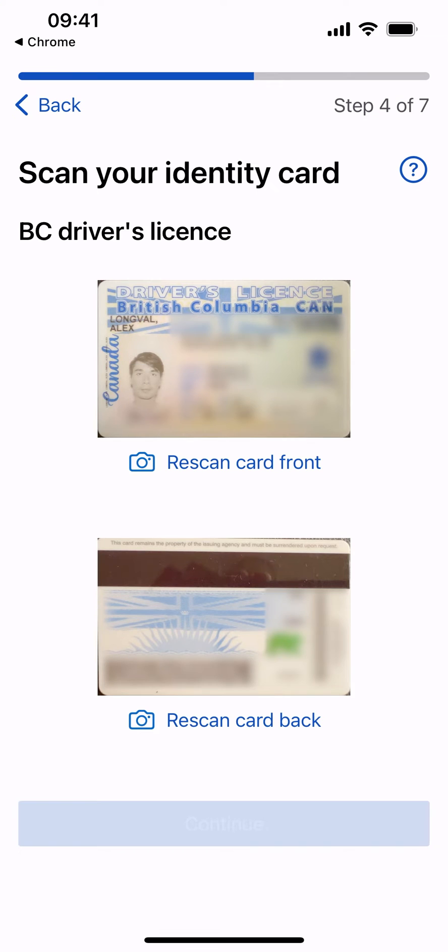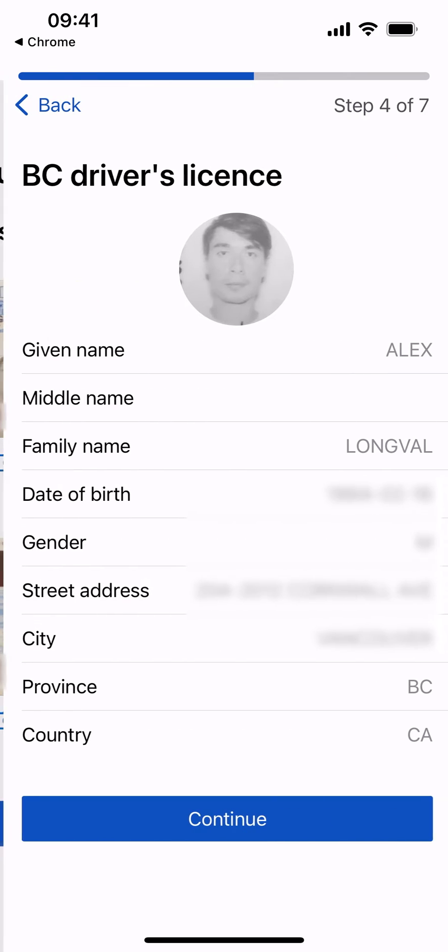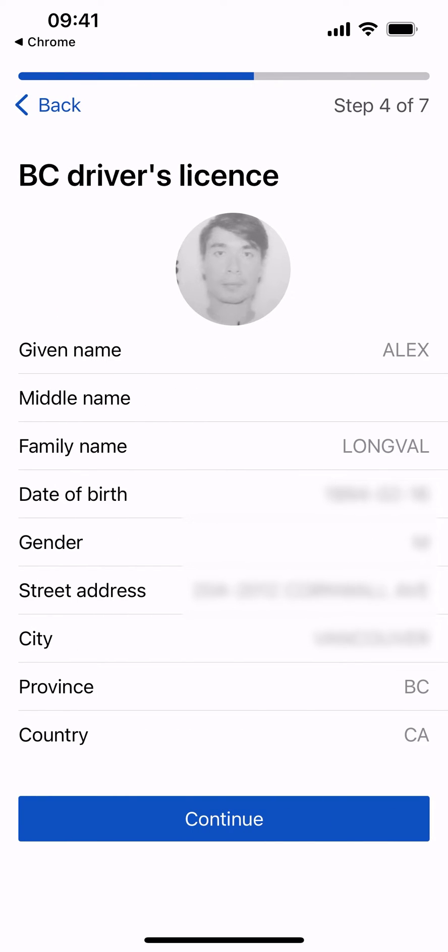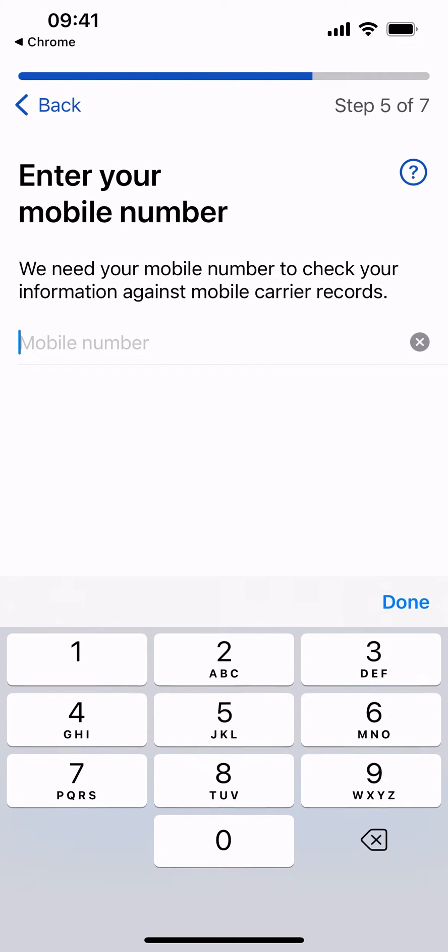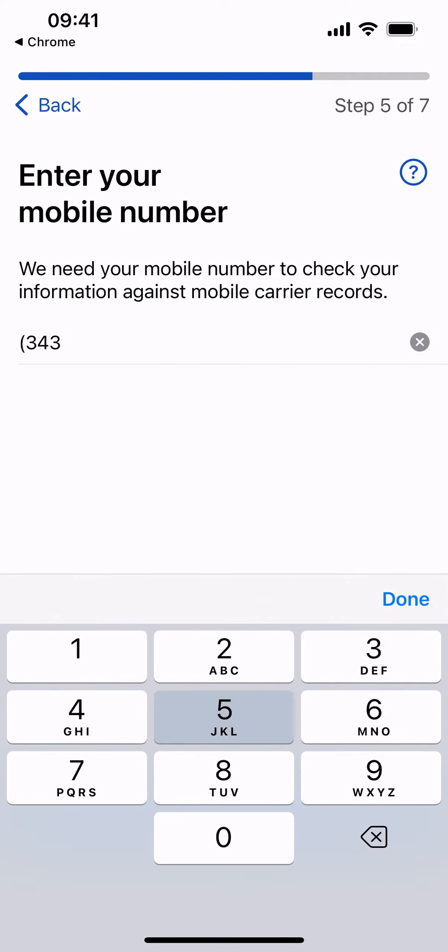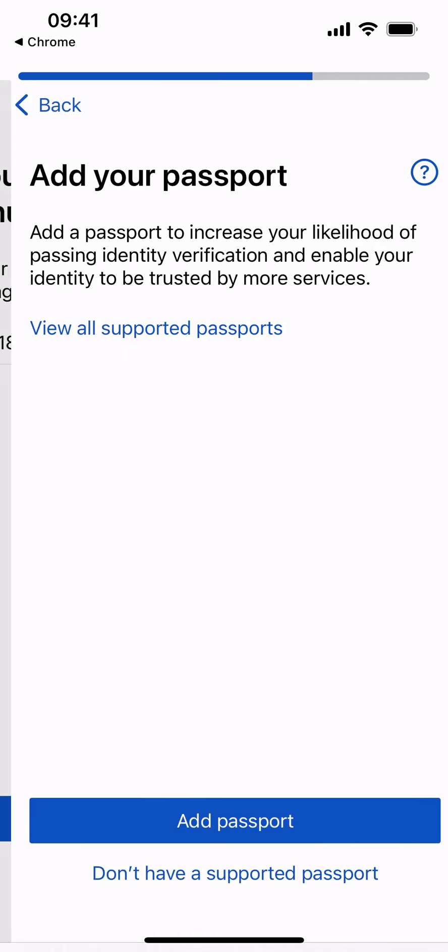Review the results of your scan to ID card. Then select Continue. Enter your mobile number to allow verification of your information against mobile carrier records.